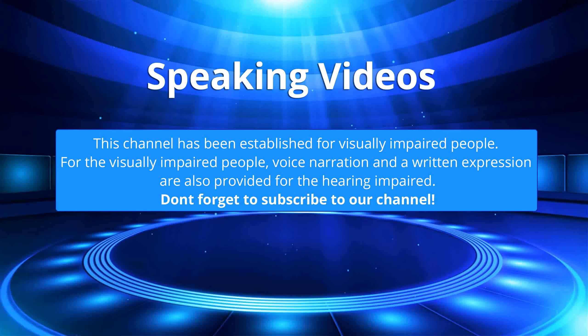This channel has been established for visually impaired people. For the visually impaired people, voice narration and a written expression are also provided for the hearing impaired. Don't forget to subscribe to our channel.